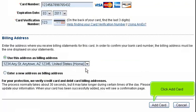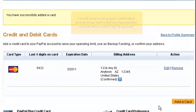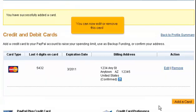Click Add Card. You will receive on-screen confirmation and an email stating that you have added a credit card to your PayPal account. You can now edit or remove this card.